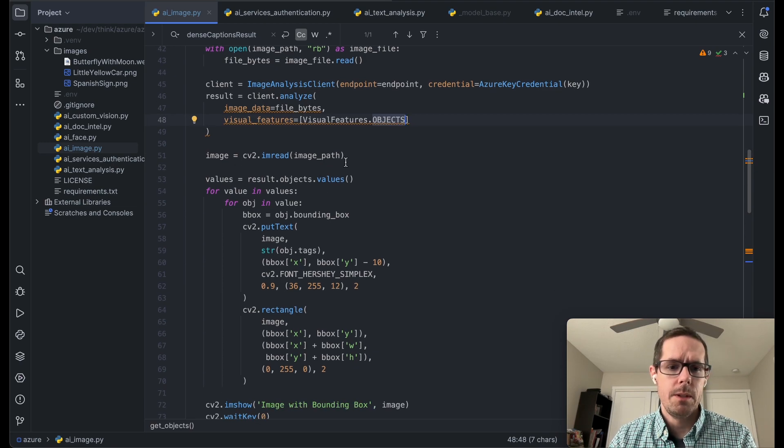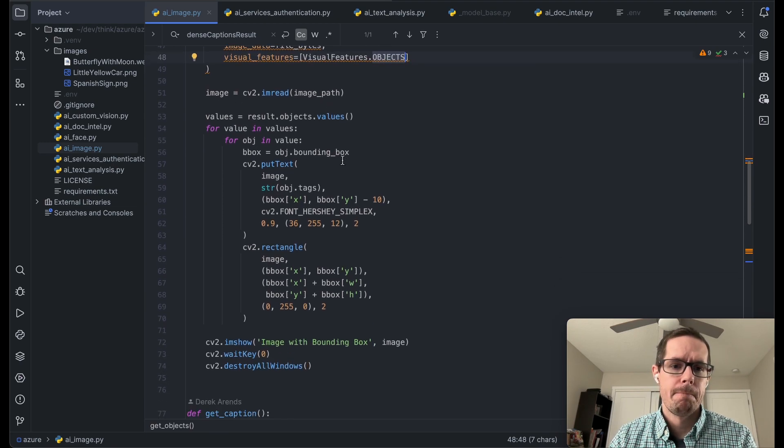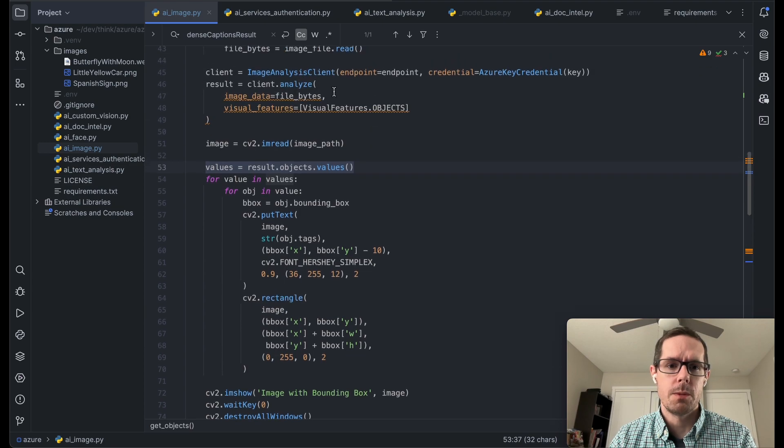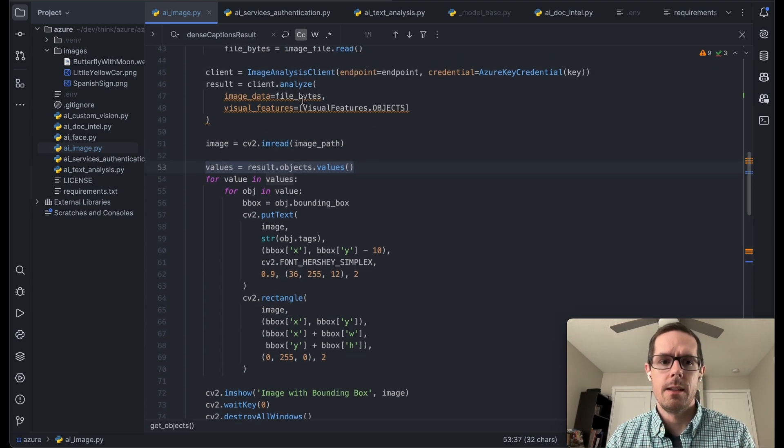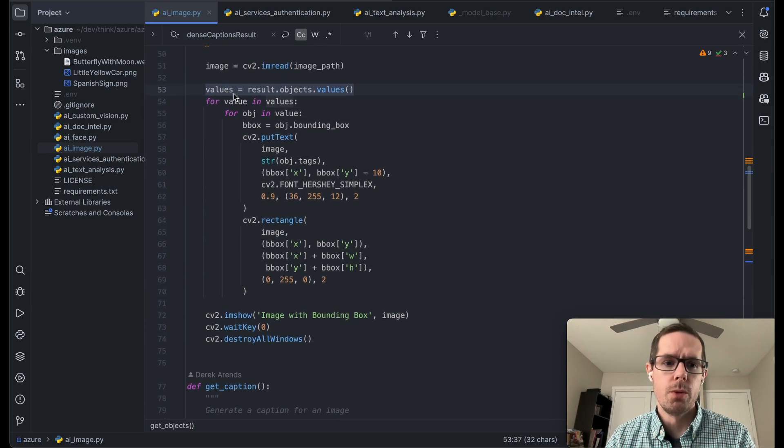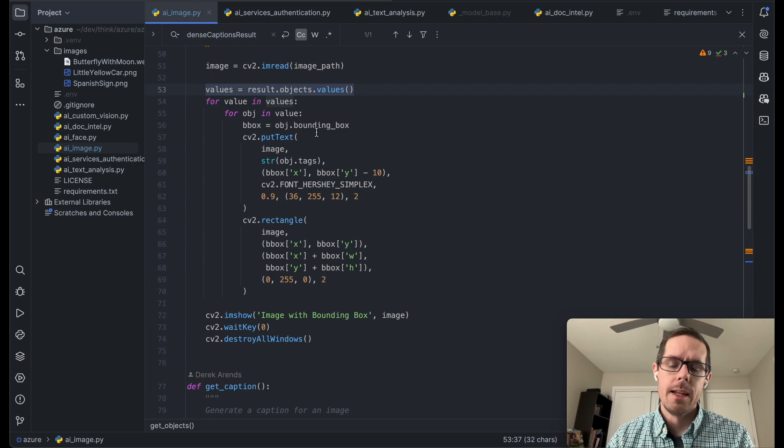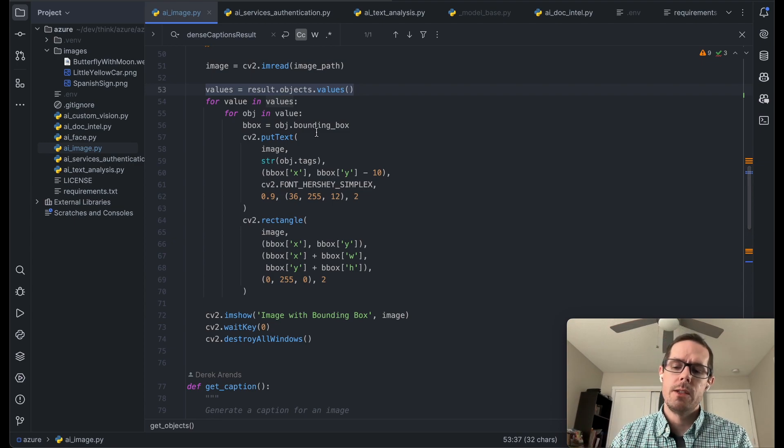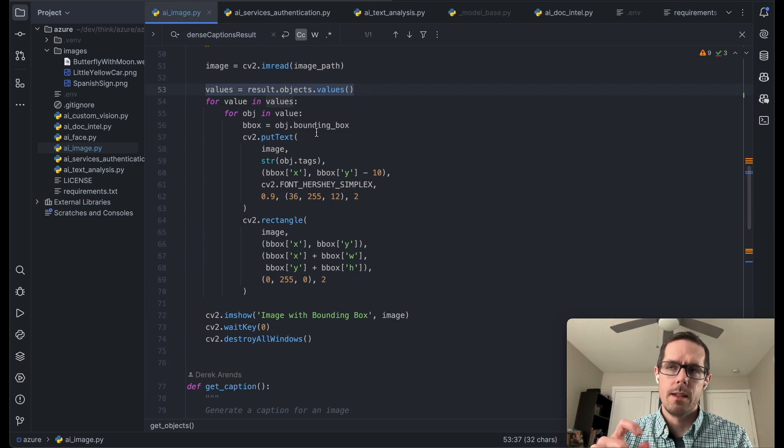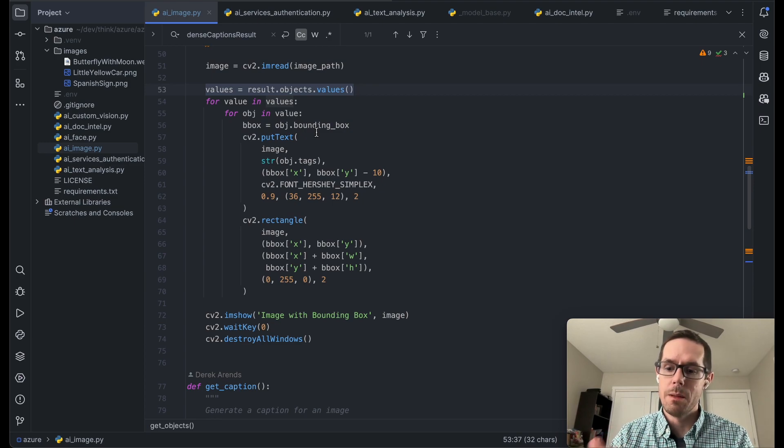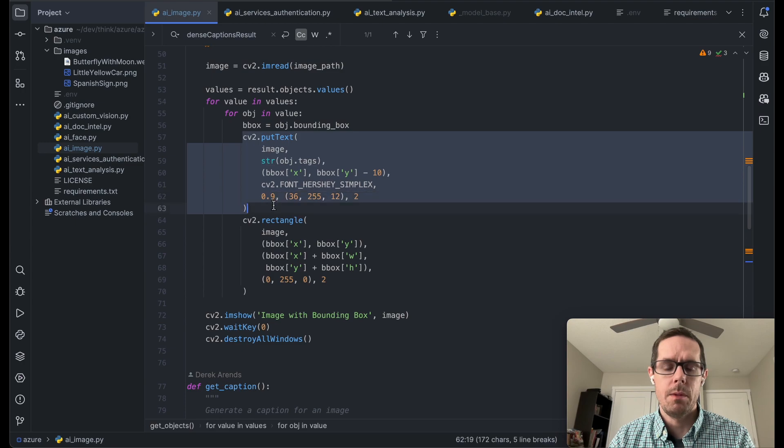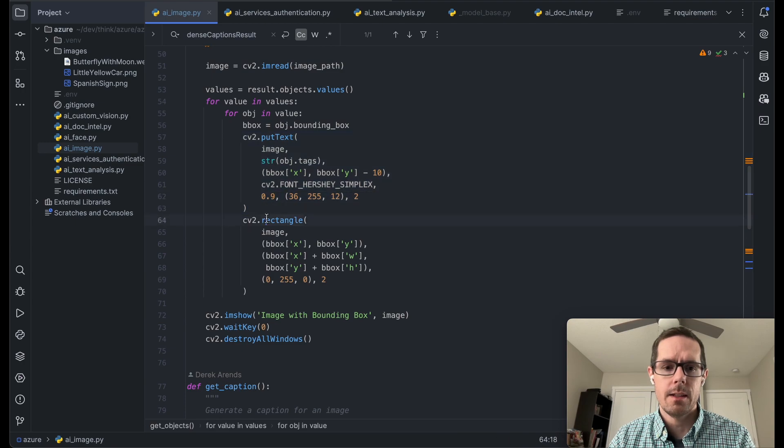So we're going to read that image in. And then we're going to get the values from the response of the analyze. And then we're just going to loop through those values. And as part of those values, it gives us a bounding box of where those individual objects are within the image. So what we're going to do is we're going to take that bounding box and we're just going to draw on that image and that text.